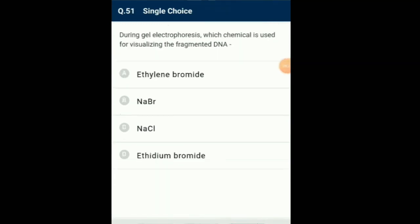Question number 51: During gel electrophoresis, which chemical is used for visualizing the fragmented DNA? In gel electrophoresis, the fragmented DNA can be visualized only after staining the DNA with a compound known as ethidium bromide, followed by exposure to UV radiation, as pure DNA fragments cannot be seen in visible light without staining. So the answer is option D: ethidium bromide.